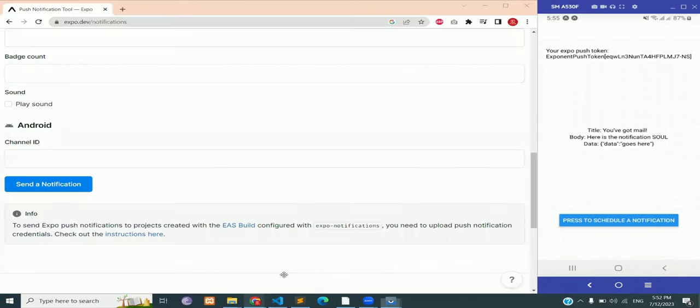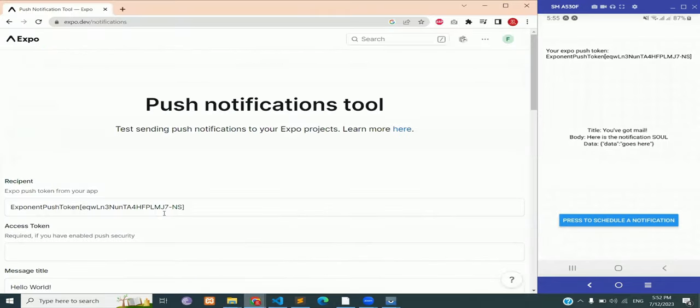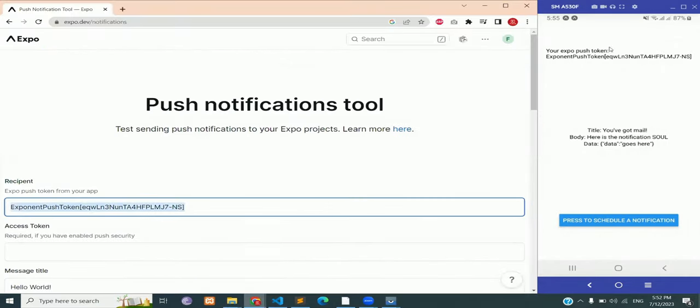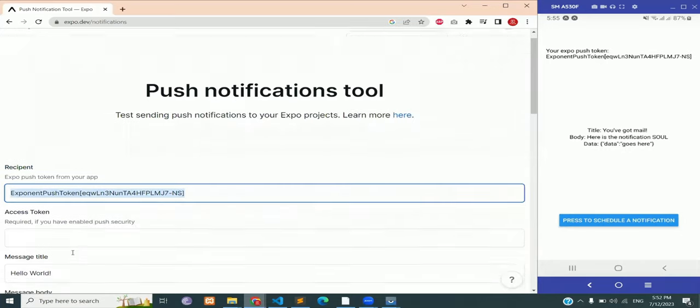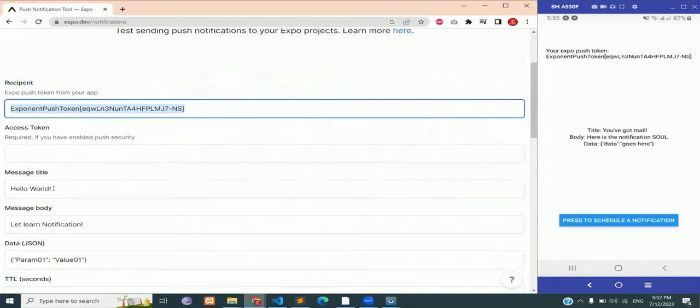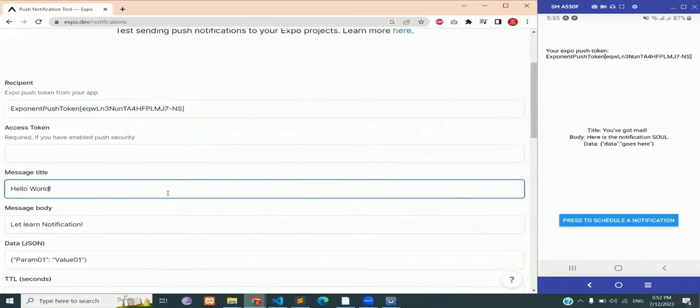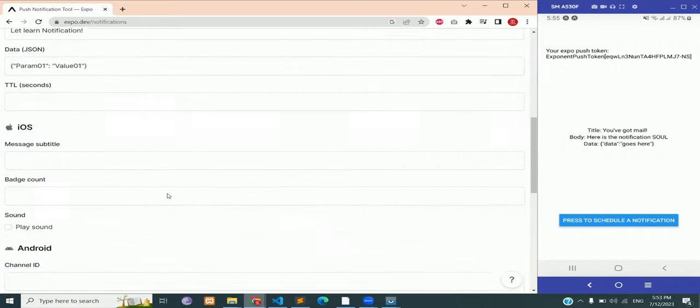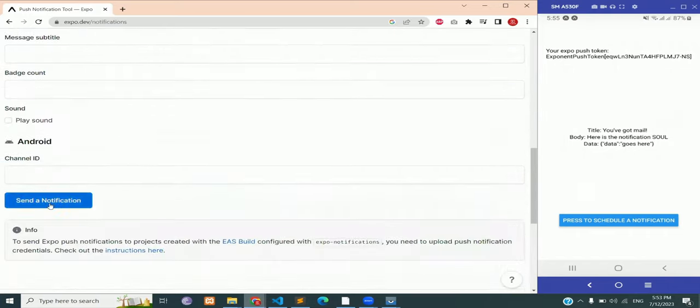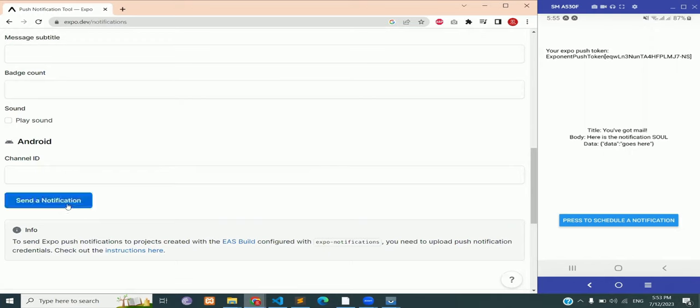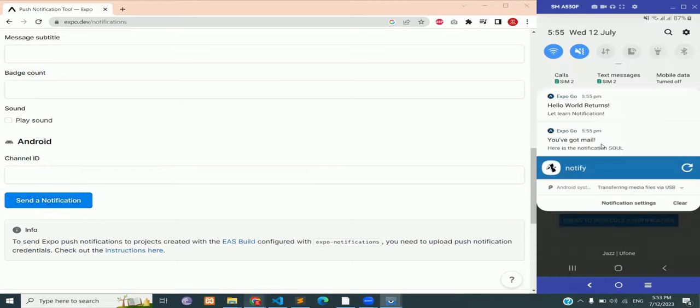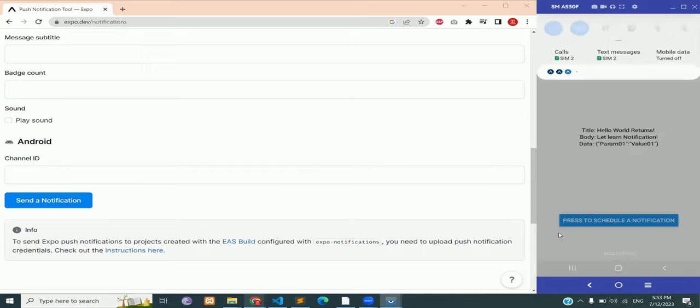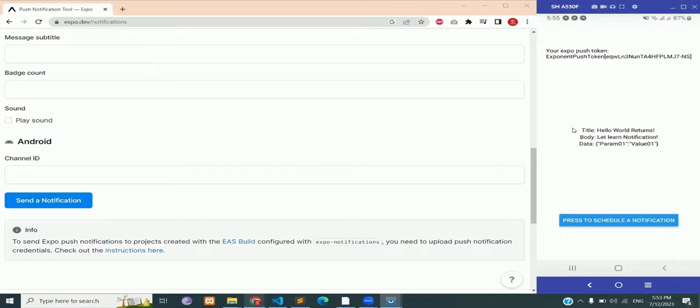Once again, we are going to check from the external server. So open expo.dev slash notifications, enter your message and send a notification. And there you'll see on the right emulator that our notification has been updated through an external server.